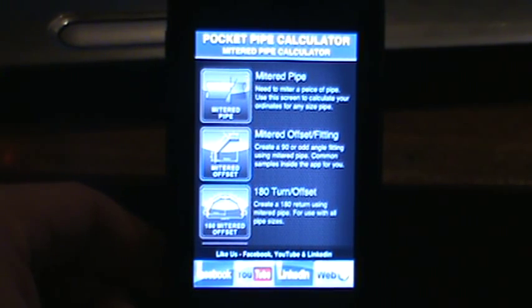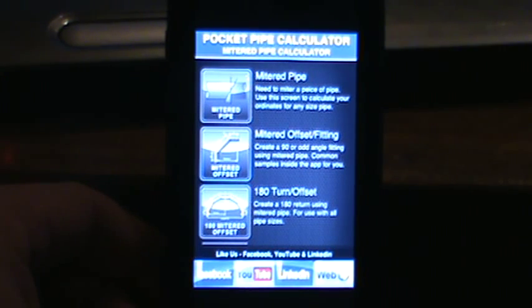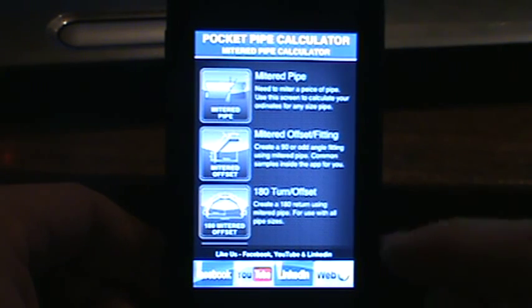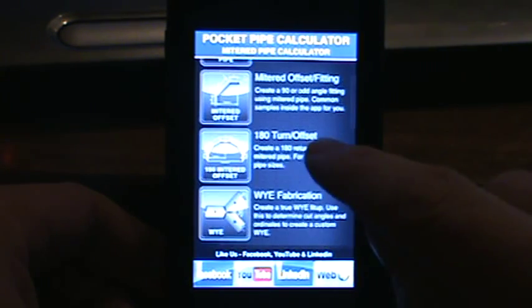Welcome everybody to the Pocket Pipe Calculator tutorial. Today we are covering the mitered pipe calculator. This is video 4 and we will be covering the 180 degree turn or offset.